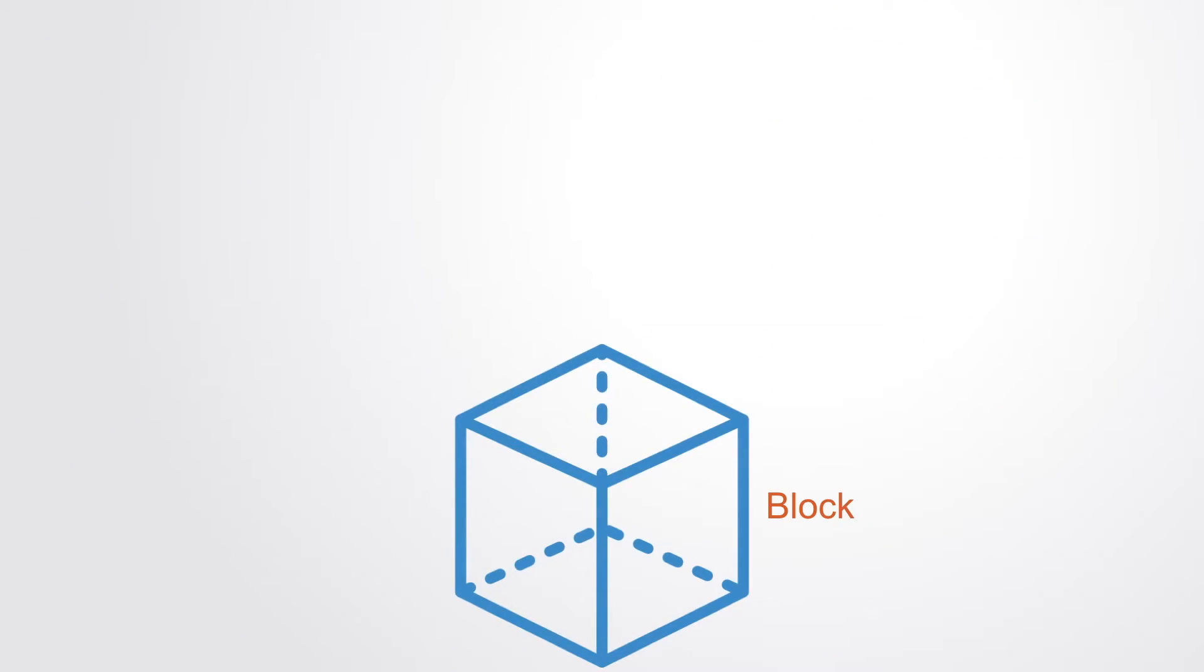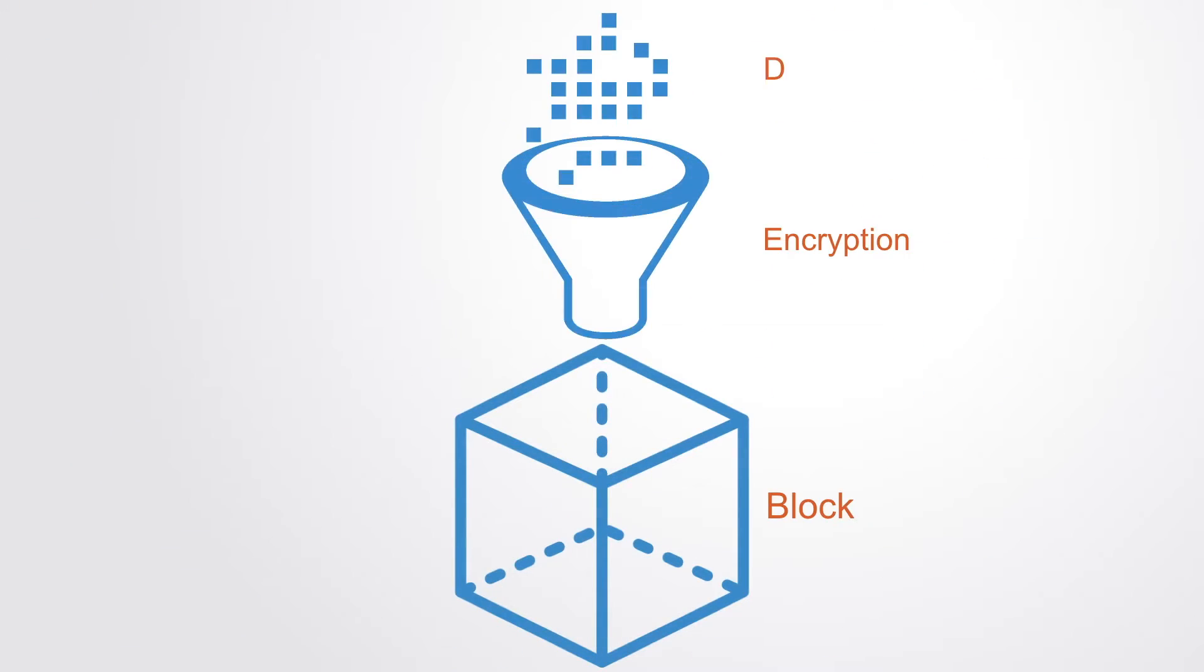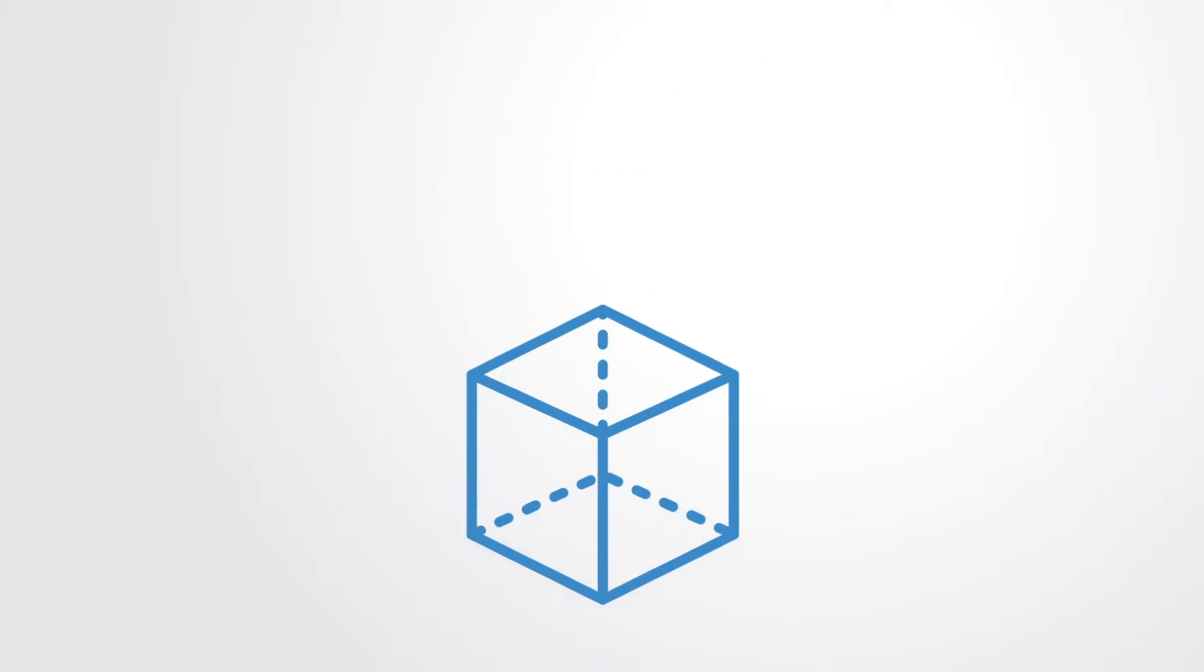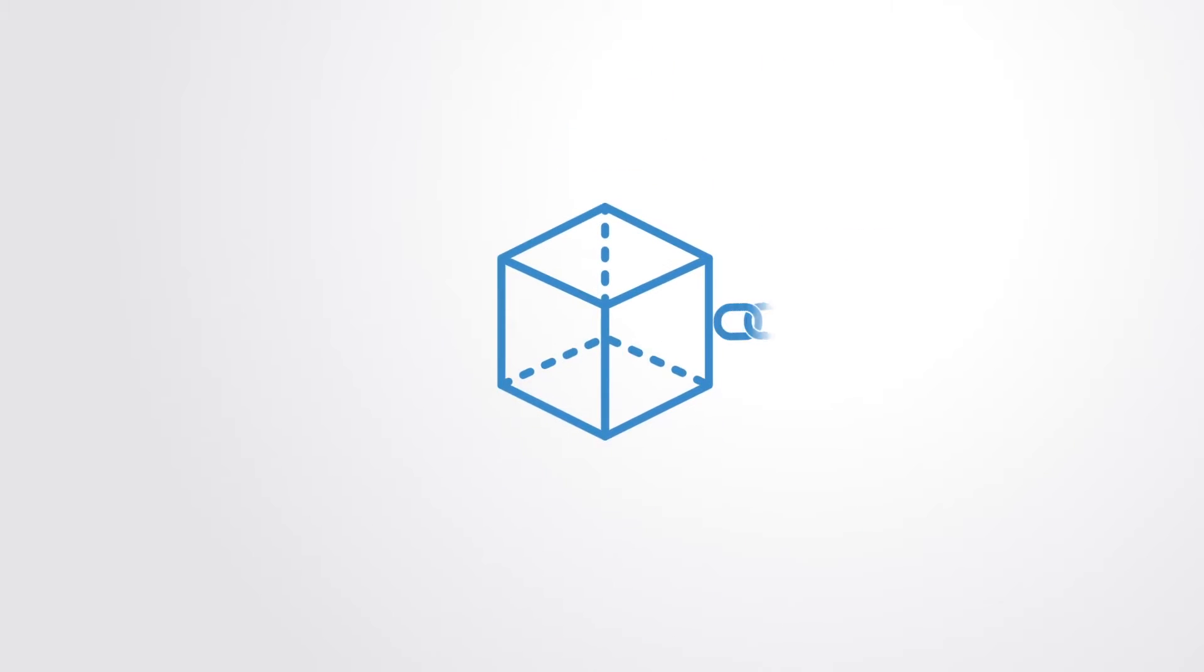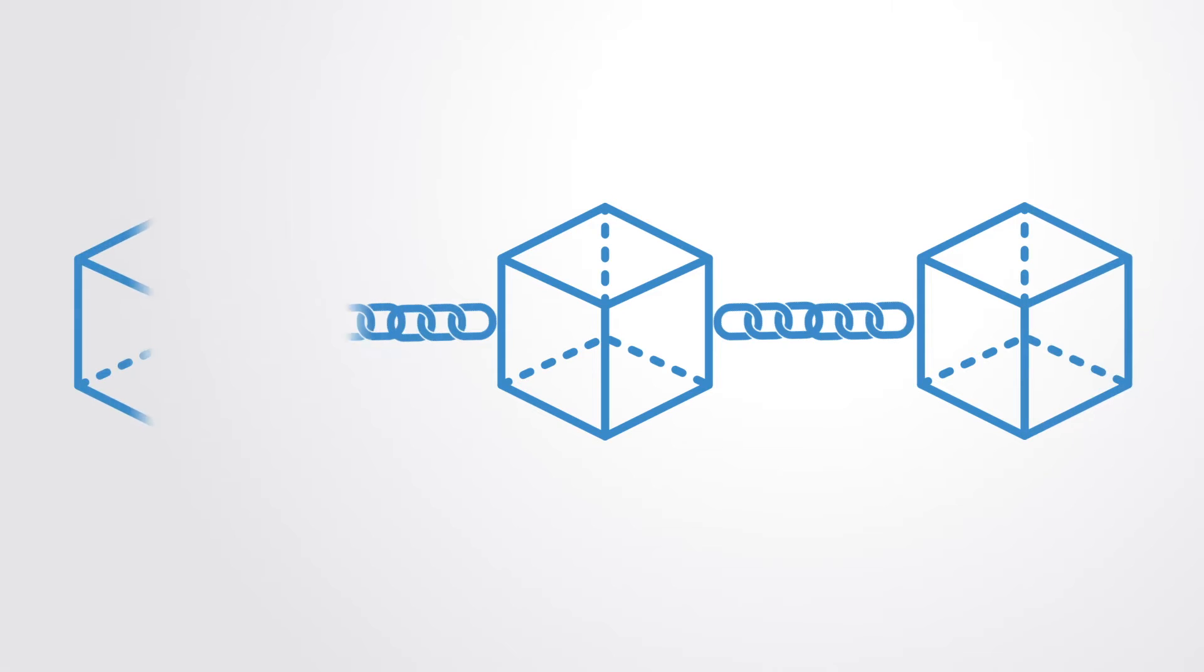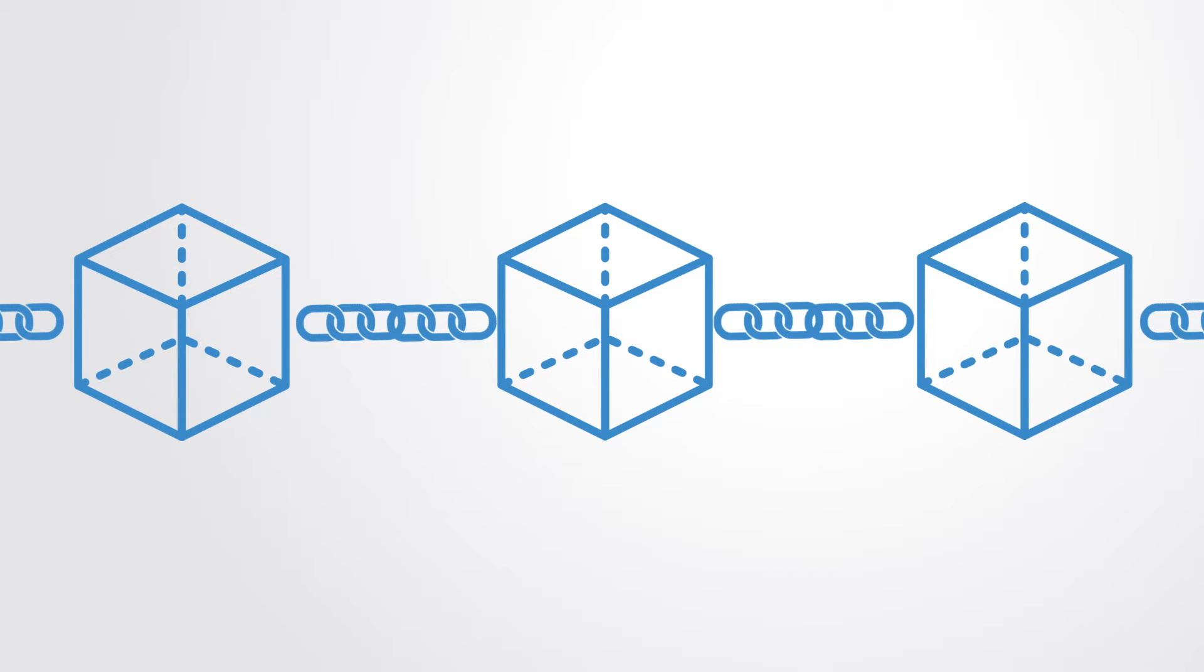This database consists of a series of encrypted blocks that contain the data. The blockchain is a continuously growing list of these blocks of data, which are linked and secured using cryptography.